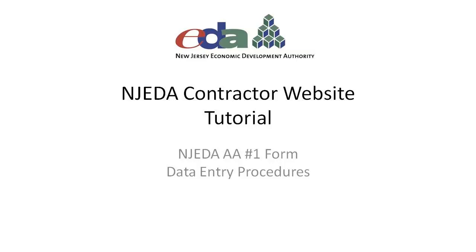Welcome to the NJEDA Contractor Website Tutorial, NJEDA AA-1 Form Data Entry Procedures. This tutorial will focus on the basics of creating, editing, and submitting an A-1 form to the NJEDA.